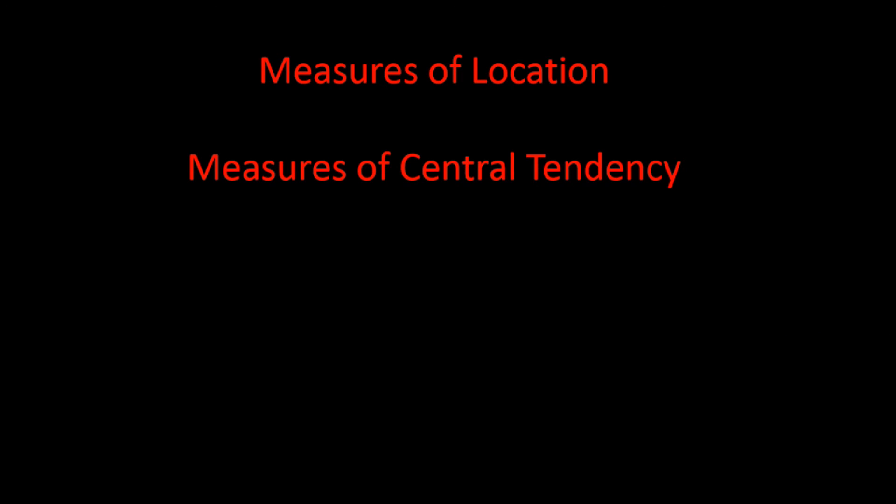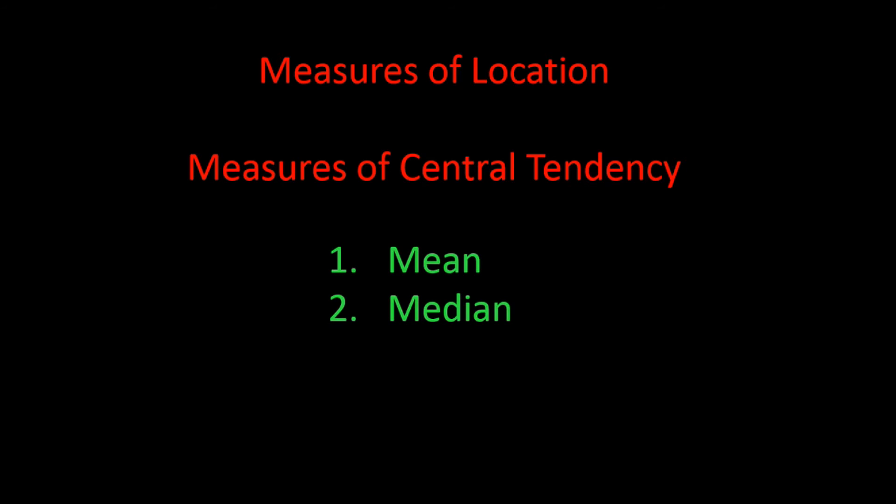Okay, so far we have discussed two measures of finding the center or the middle of the data. These measures are called measures of location because they give us a feel for where most of the data values are located. They are also commonly referred to as measures of central tendency since they tell us where the center of the data tends to be. The measures we have discussed so far are the mean and the median. The third measure of location or central tendency is the mode. What is a mode?